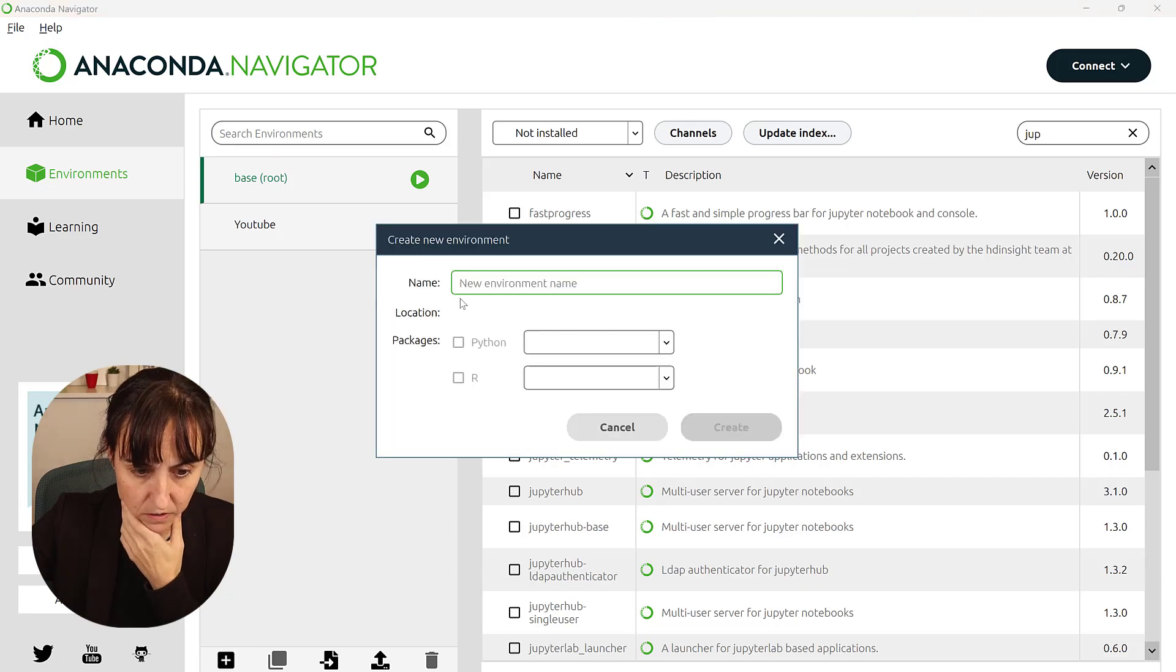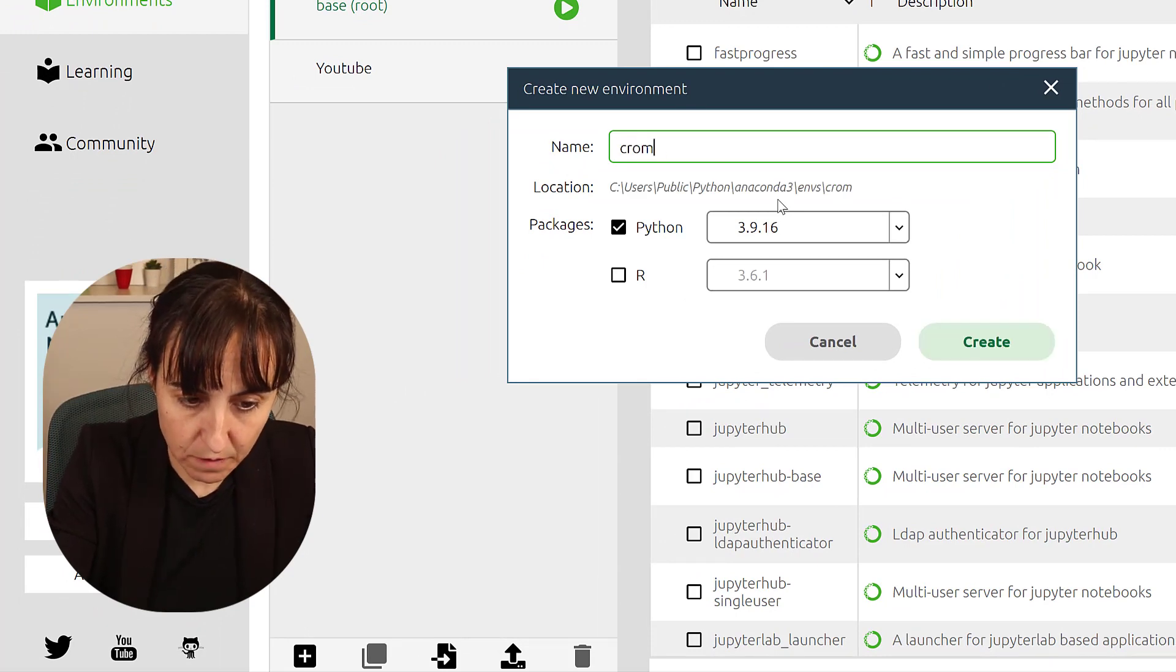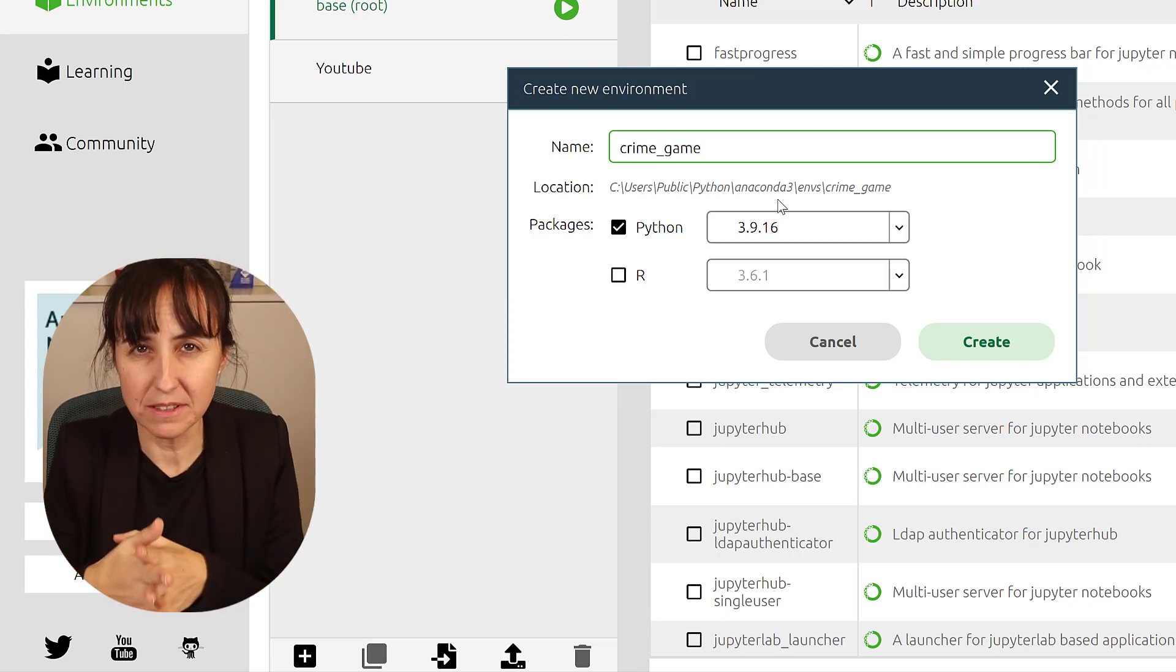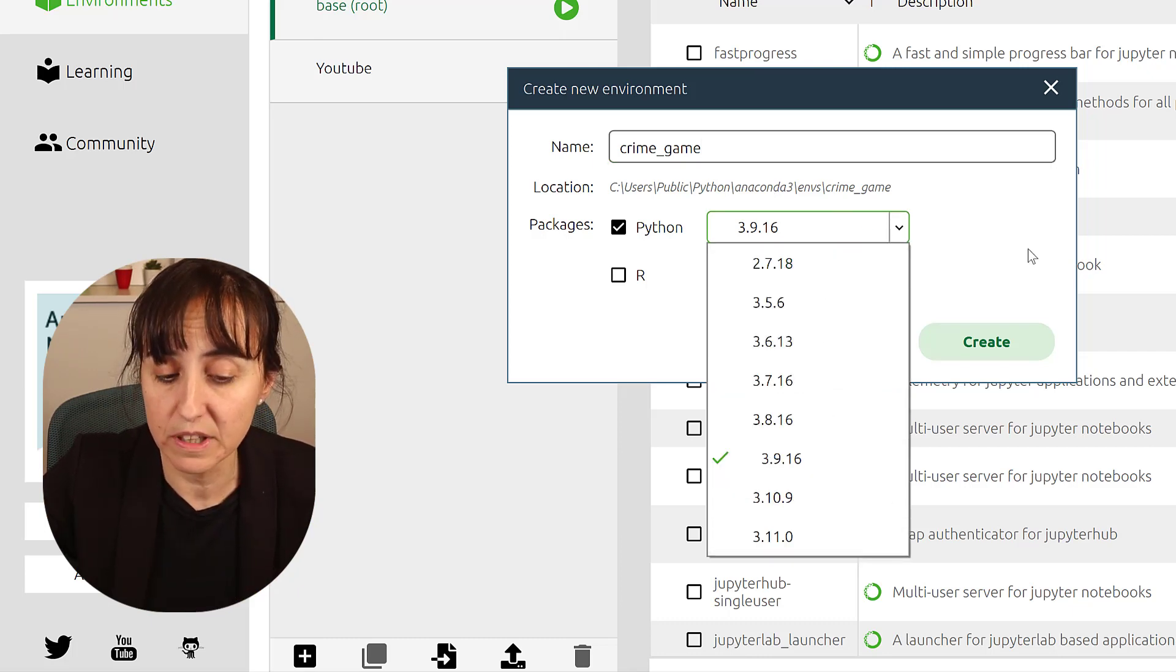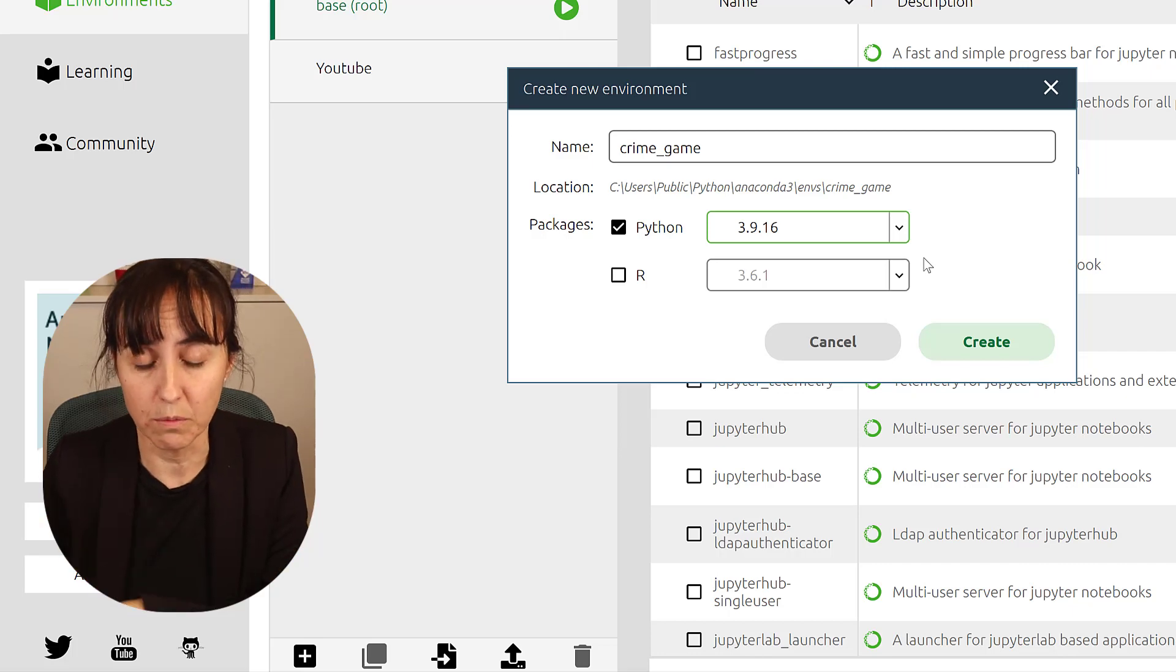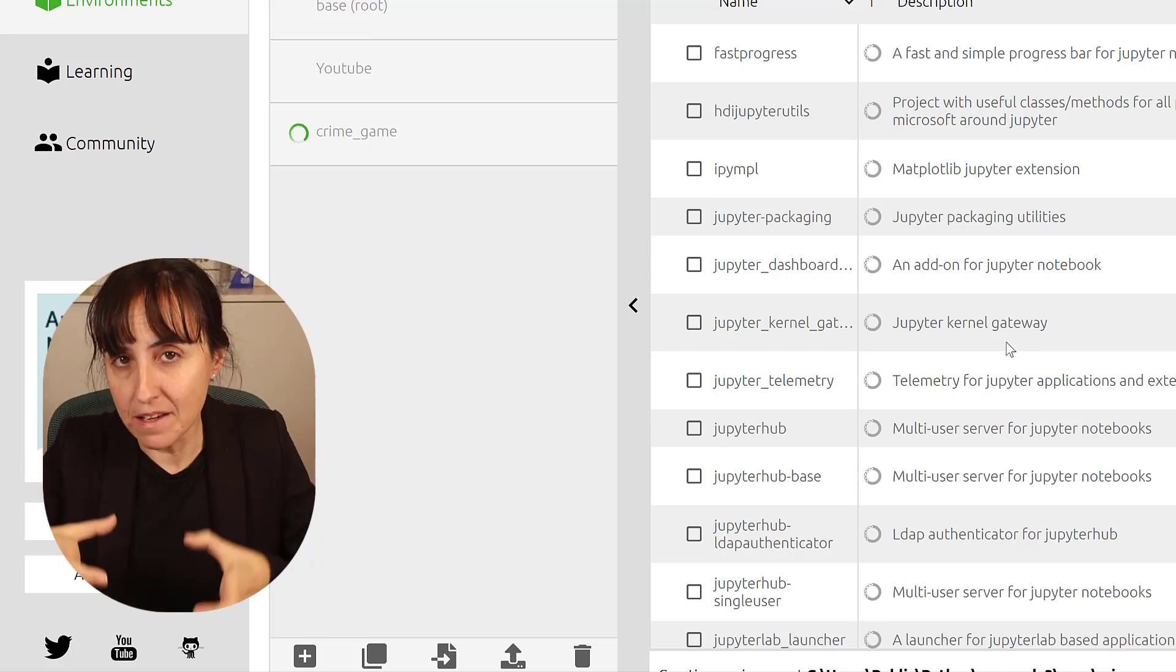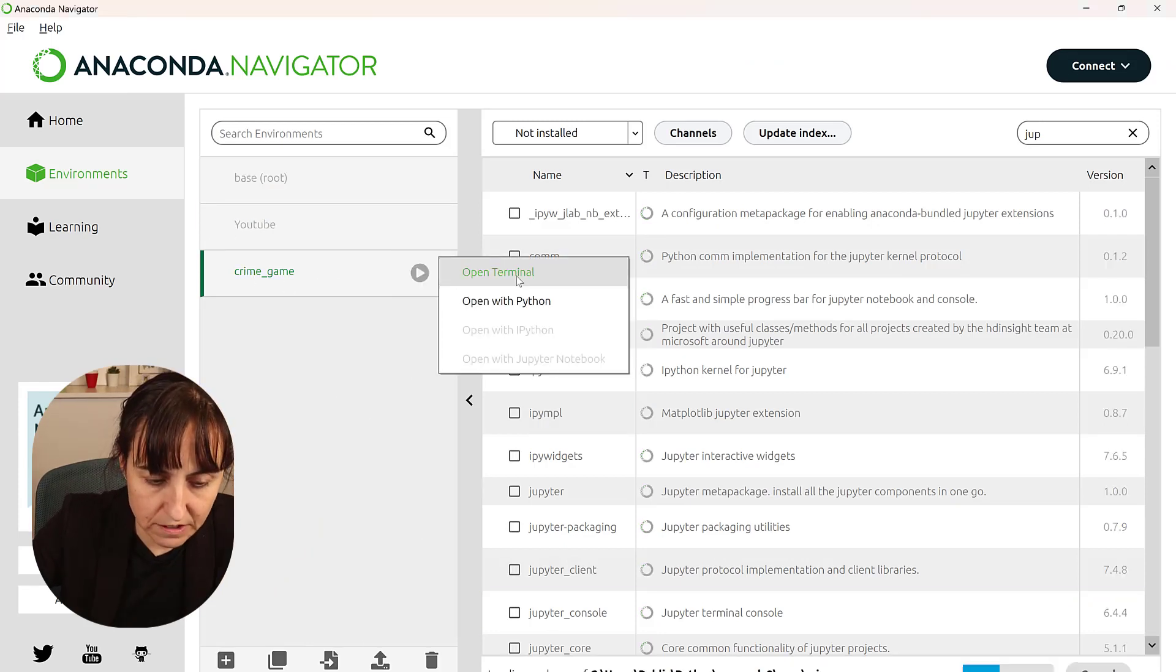So what you do here in Anaconda, you click create and then you just write the name of your environment. For us, it's going to be crime_game. Don't put any spaces in there. It's just paths and spaces, not good. And then here you can choose the version of Python that you want to use. They have up to 3.11. We haven't tested 3.10 and 3.11. So we're going to keep the 3.9 that we've been working with. And then we just click create and it will install the base of Python.